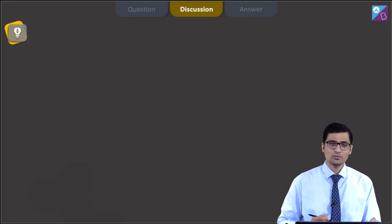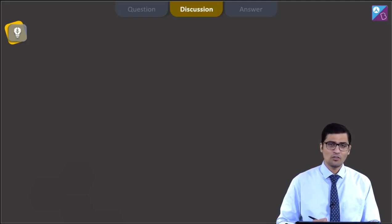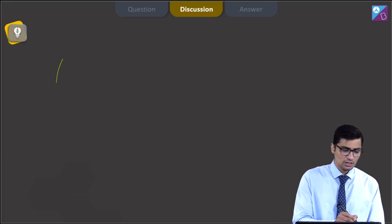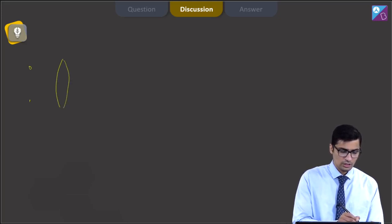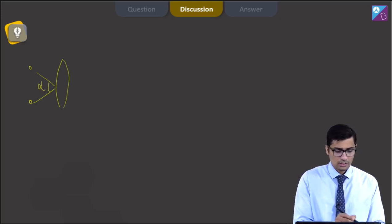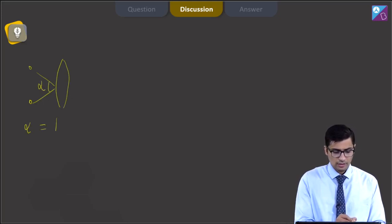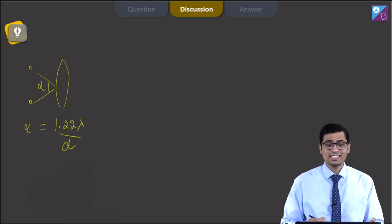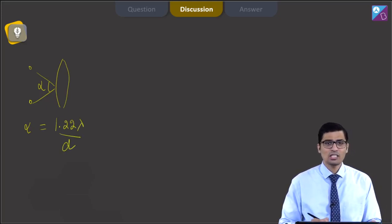This question is based on the concept of the resolving power of instruments. If this is the objective and these are the two objects and they subtend an angle alpha, then for resolution, the minimum value of alpha has a value of 1.22 lambda by D, where D is the diameter of the objective and lambda is the wavelength of the light used.